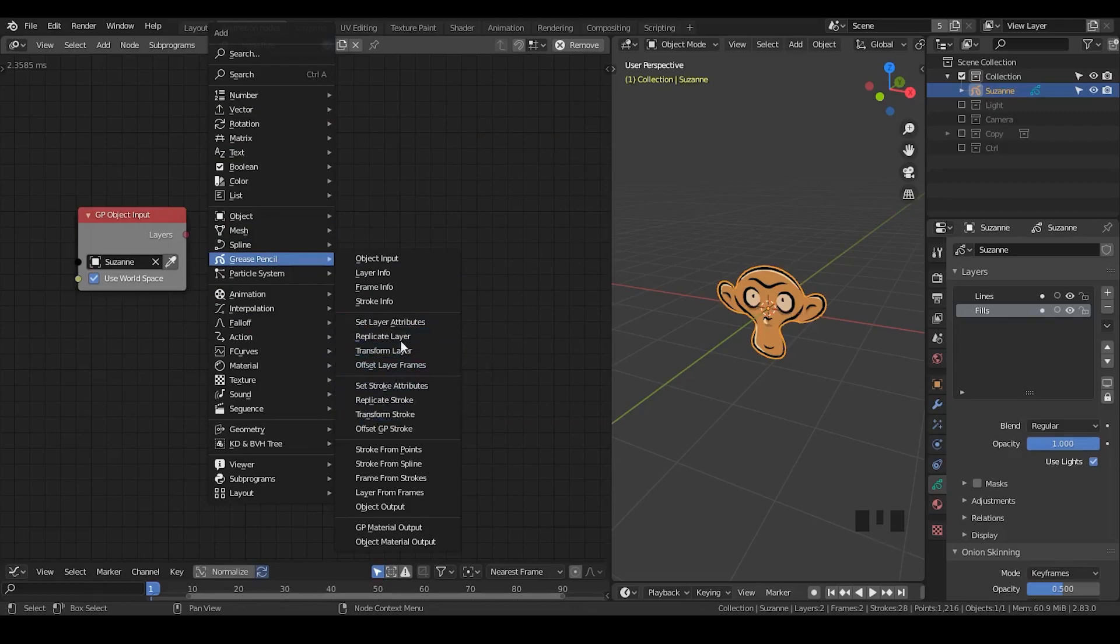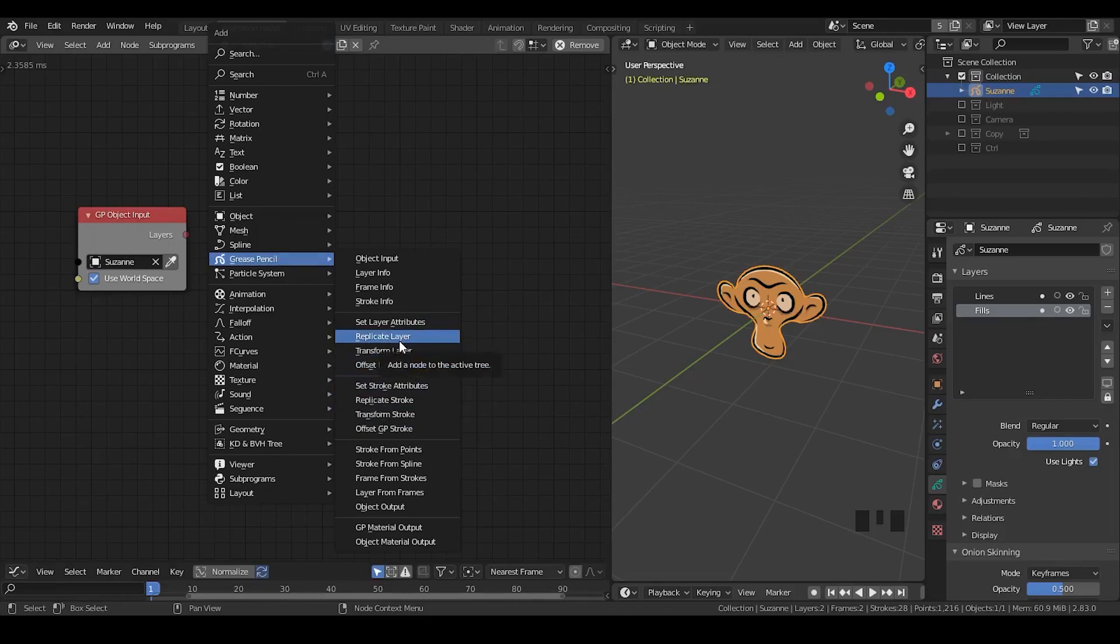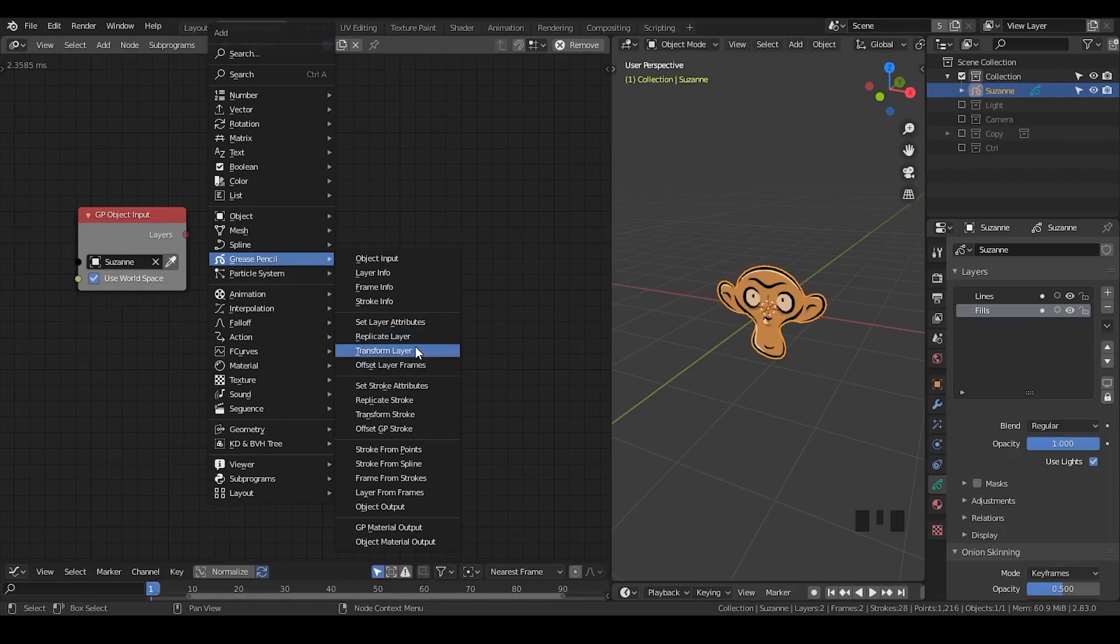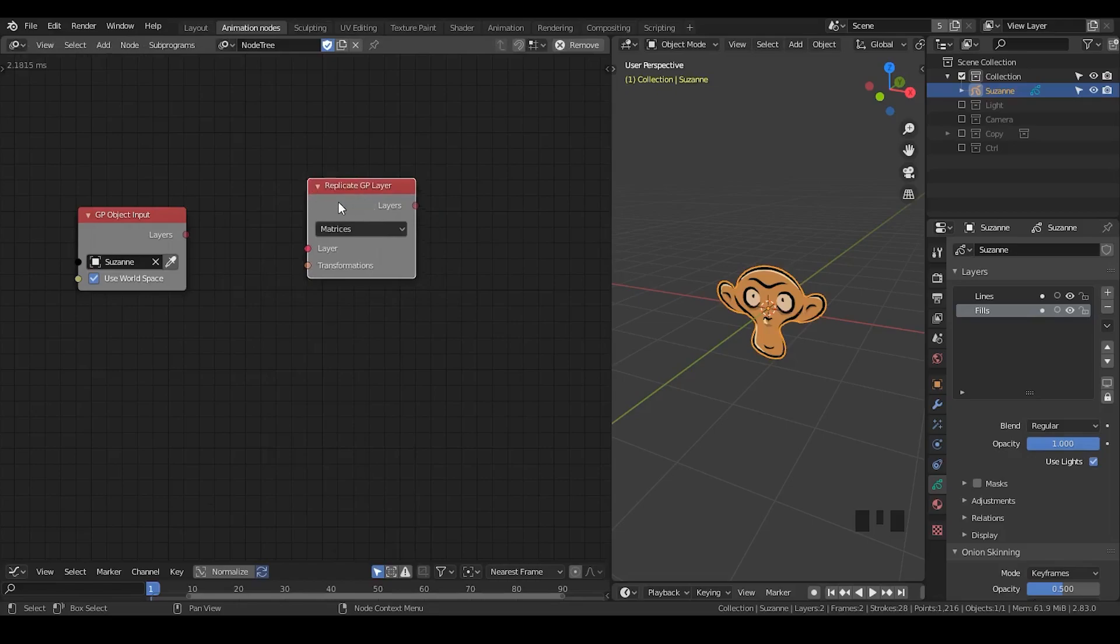And next question is, how do I actually understand these nodes? One thing is that you don't necessarily have a manual actually. Because even just looking at the name of this node, for example, we have a replicate Grease Pencil layer.